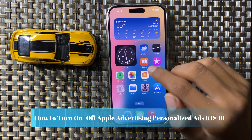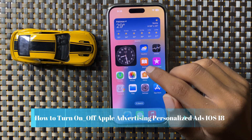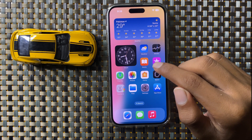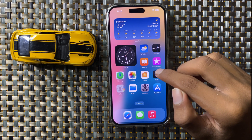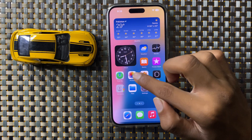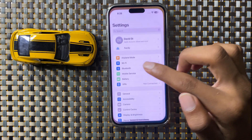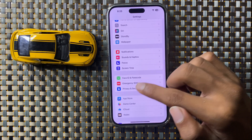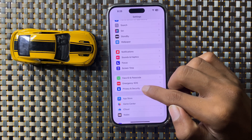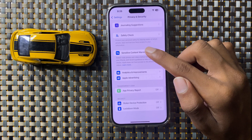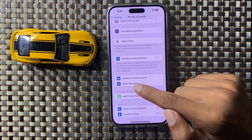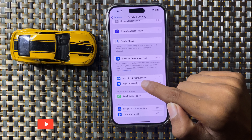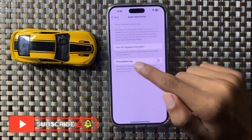How to turn on or turn off Apple advertising personalized ads in iOS 18. First, open Settings, then scroll down and click on Privacy and Security. Then scroll down to the last option and here you can see Apple Advertising — click on it.